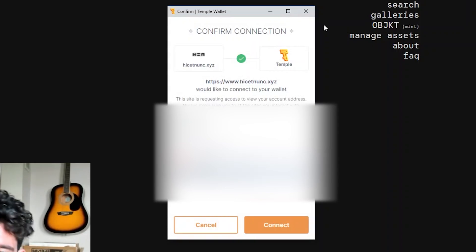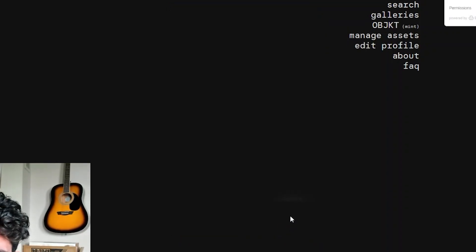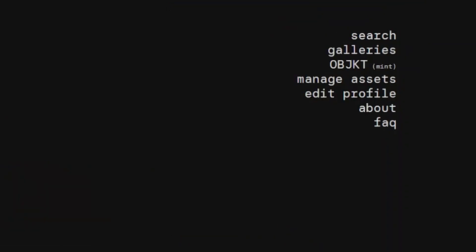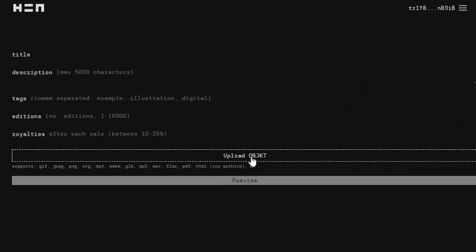Just so that the wallet and the website can communicate with each other. Now over here on the tab, you're going to go over here to where it says object, and you're going to upload your object, upload the file.